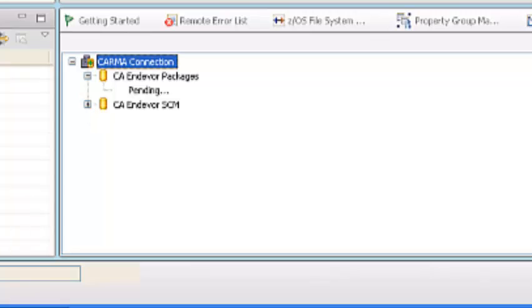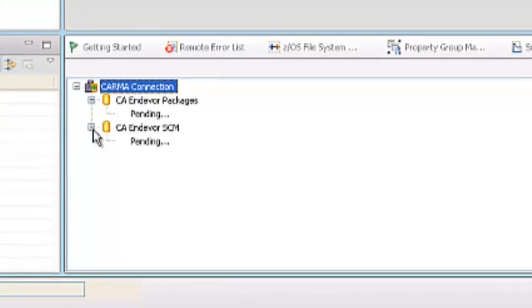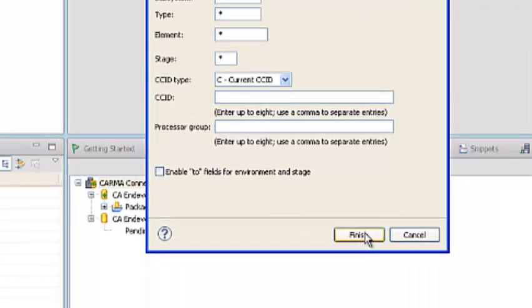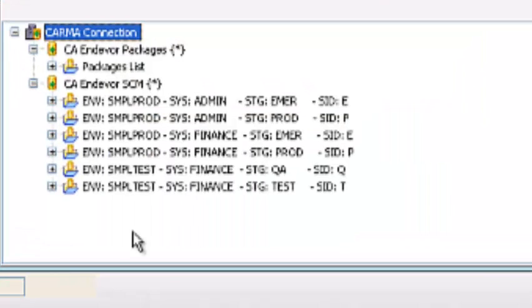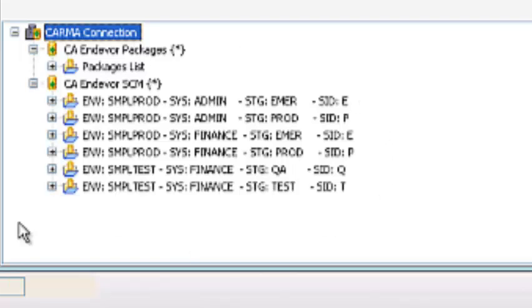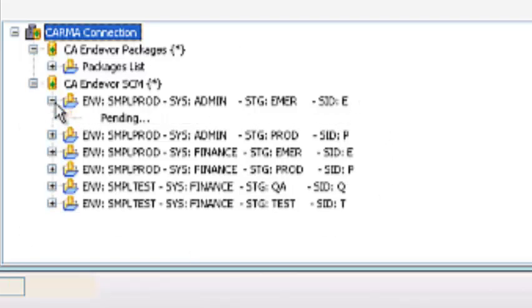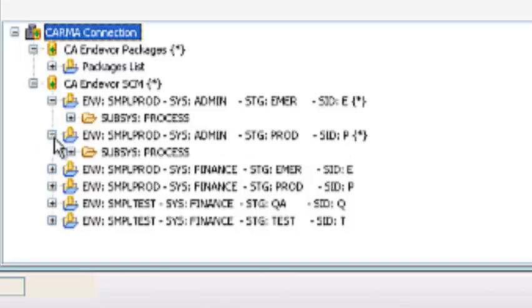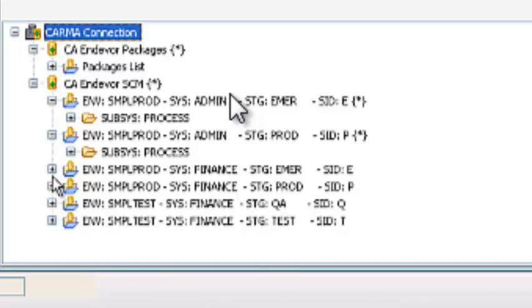So once you have connected with the CARMA connection, we can access the Endeavor SCM components, elements, and packages through this connection object. Now we can see what are the environments that are available: sample protection and sample test.